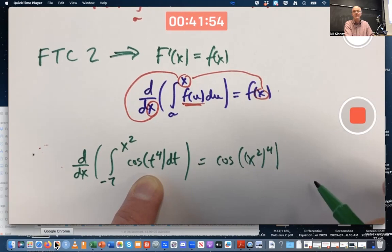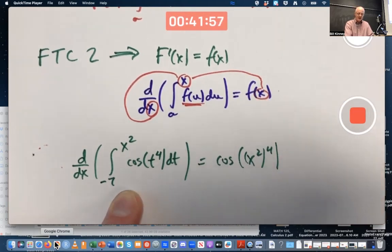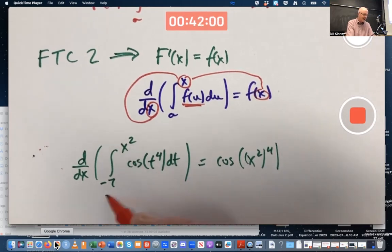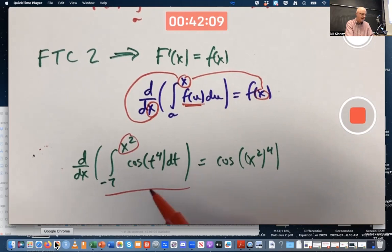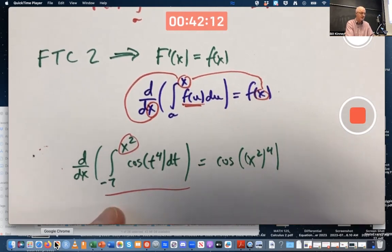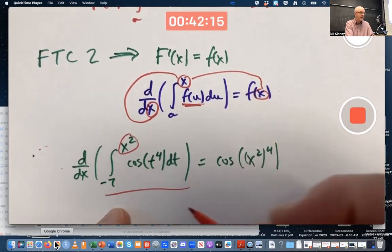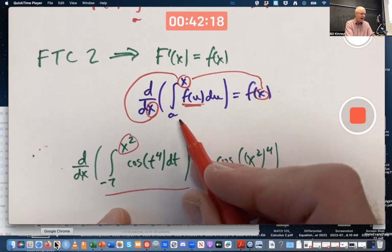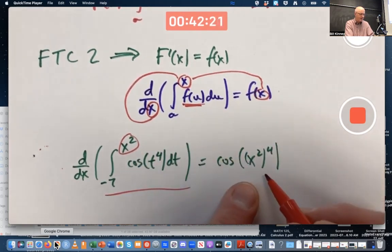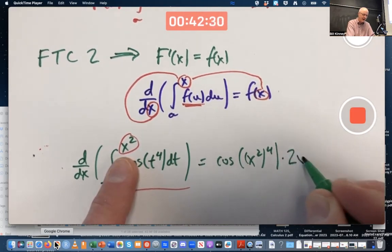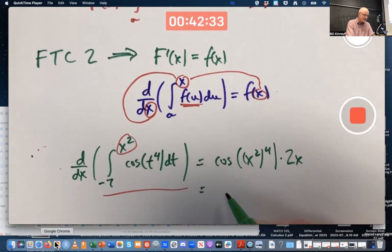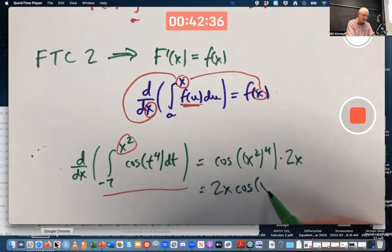It's really a chain rule problem. This function is really the composition of two functions: the simple function x squared is the inside function, and the integral from negative seven up to x is the outside function. If I had just an x up there, by this theorem the answer would be cosine of x squared to the fourth, but I don't have just an x — I've got an x squared. So the chain rule says multiply by the derivative of the inside function, 2x. The final answer is 2x times cosine of x to the eighth.